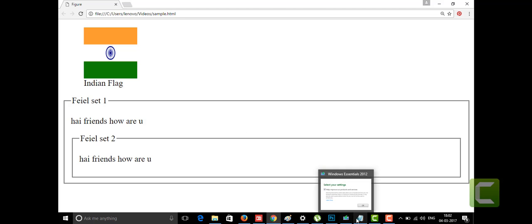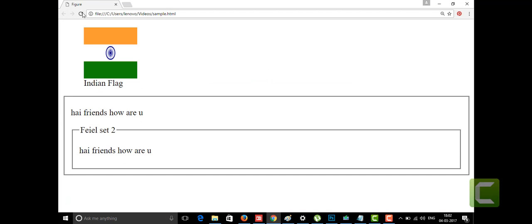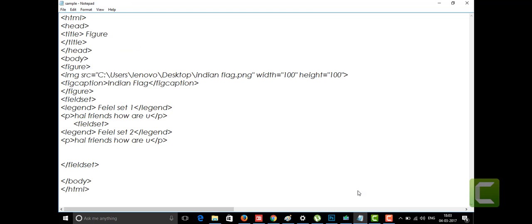If we don't give the legend tag, it won't display 'Fieldset 1' or 'Fieldset 2' — that heading on the box. Let me clarify: if I remove the legend tag from the fieldset, save and run it — see, it doesn't display anything on the box border. It just looks like a plain rectangle. So if you want to label what the box represents, you introduce that using the legend tag. Thanks for watching — if you like my videos, please subscribe to my channel.